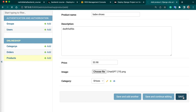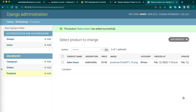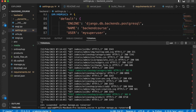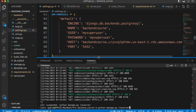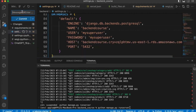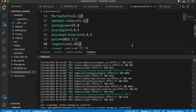So now we have added to the database — we have a serverless database. If we deploy our project to any cloud provider, we can use the same database. Now we can push our changes to GitHub. You should now be able to use your AWS RDS PostgreSQL instance with your Django application.